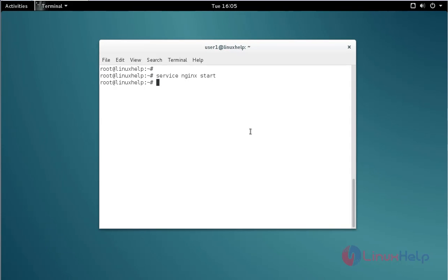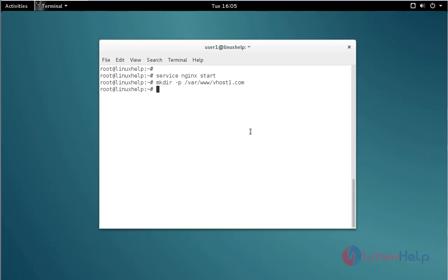Next I am showing how to configure virtualhost. First, close the browser. Create a directory for the virtualhost by using the mkdir command like this. Then create another directory for the second virtualhost.